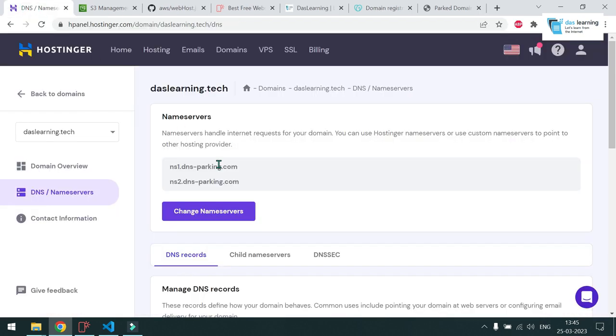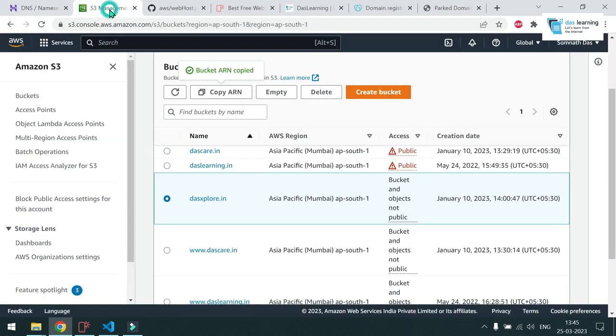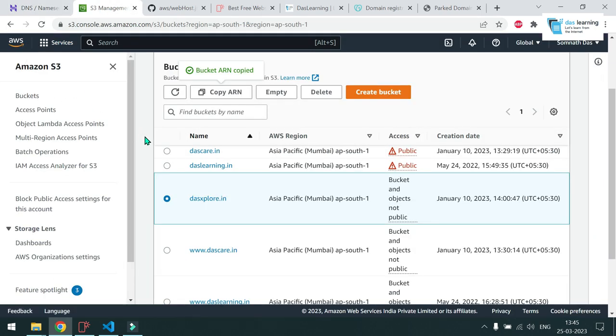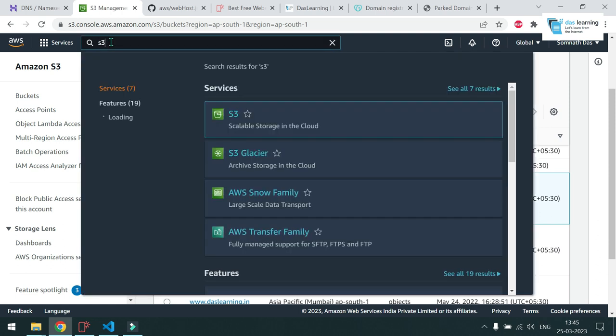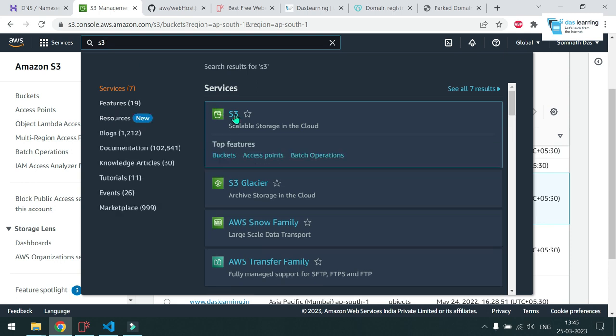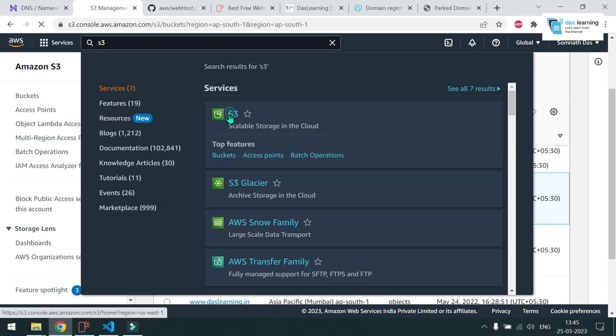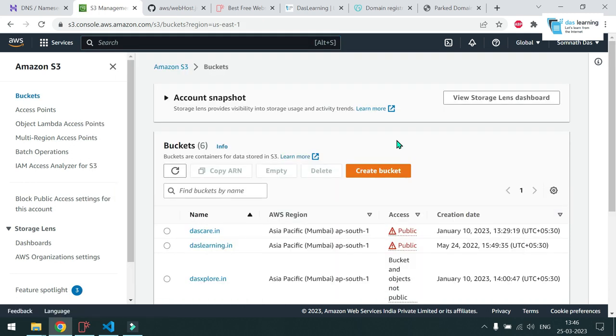So first thing we have already got the domain purchased. Second thing you have to sign up with AWS. That's pretty easy. You need an email address and a credit card. That's all. And here you have to search for S3, which is storage as a service or simple storage. Click on S3. So basically, it's quite similar to your Google Drive, OneDrive or whatever it is. And it is the service provided by AWS.